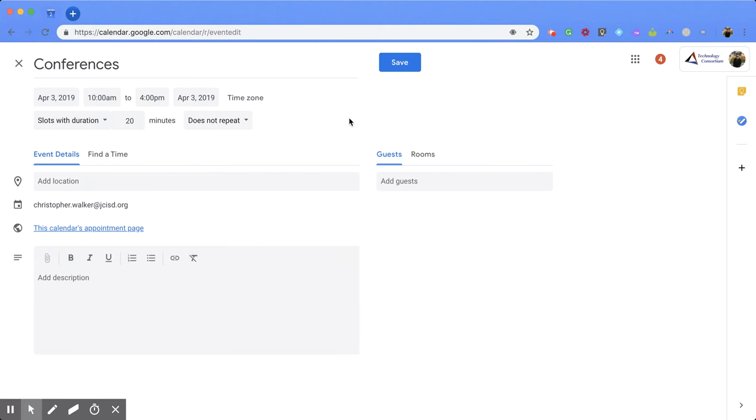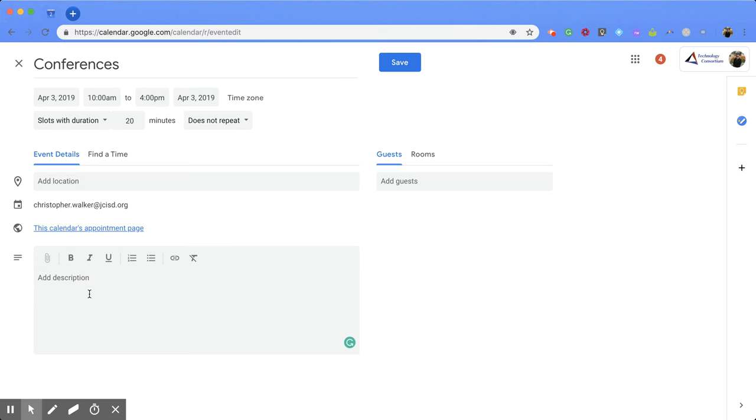Once you have that decided, you're going to come down here and you can add a location if you would like. And then you can also add a description. So if you want someone to bring something to this appointment, or you're going to talk about certain things, you want them to prepare ideas, you can put that information in there.